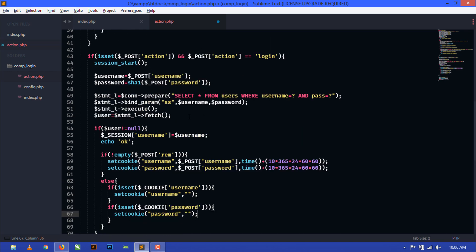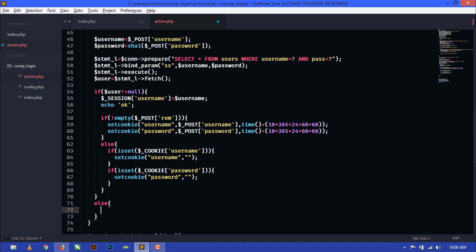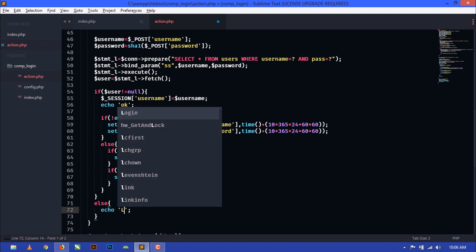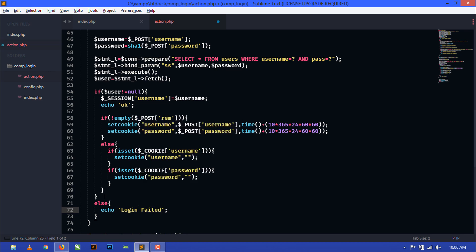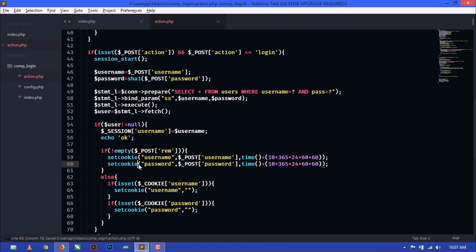If the user is not found — meaning the username and password are not found in the database — then we echo the error message: 'Login failed. Check your username and password.' If the username and password match in the database then the if statement executes.